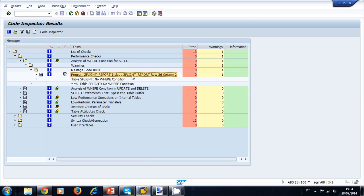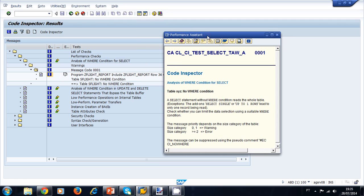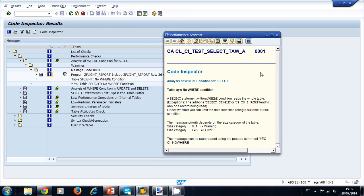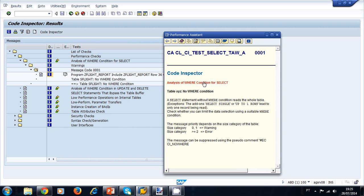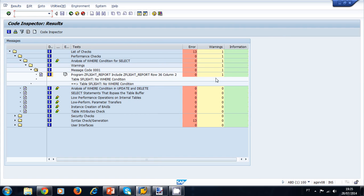We can find the warning message: the program C-Flight Report, include row 36, column 2, table S-Flight has no WHERE condition. If we want more information about this warning, we can click the eye icon. A pop-up message window is displayed explaining the problem — no WHERE condition is specified — and it provides a documentation link. You can read the documentation to correct the warning, or leave it as-is since it does not affect the activation of the program.